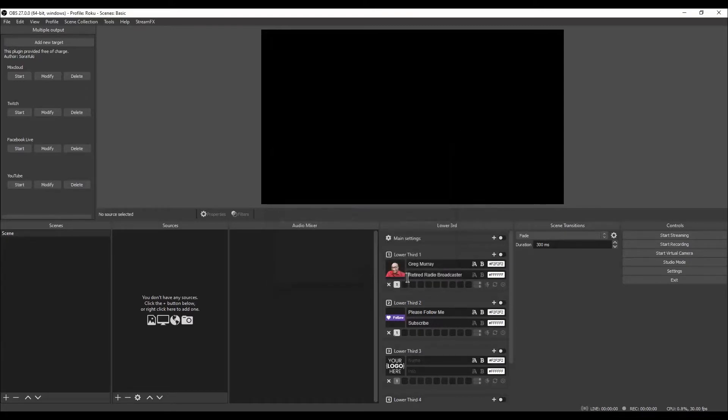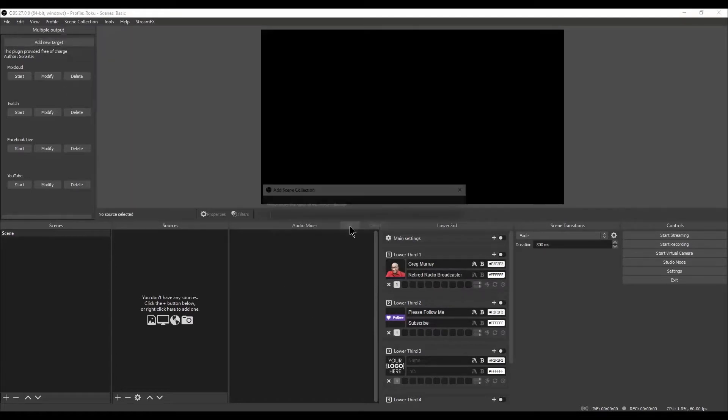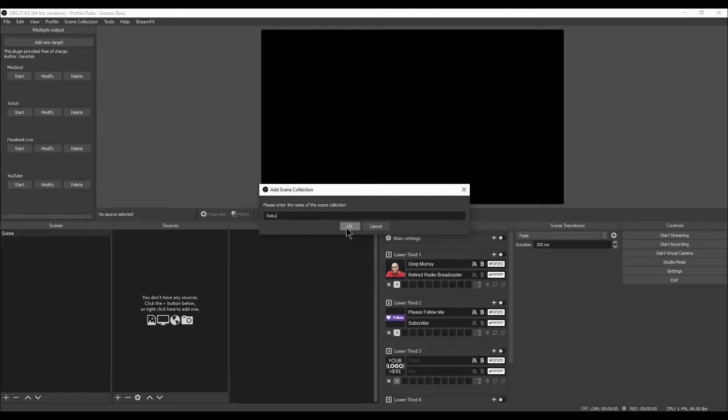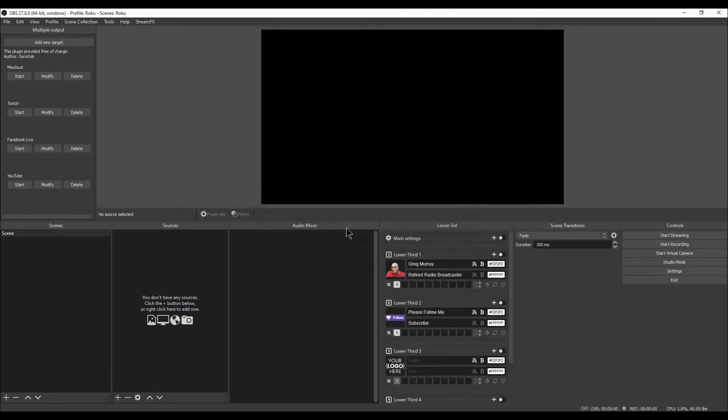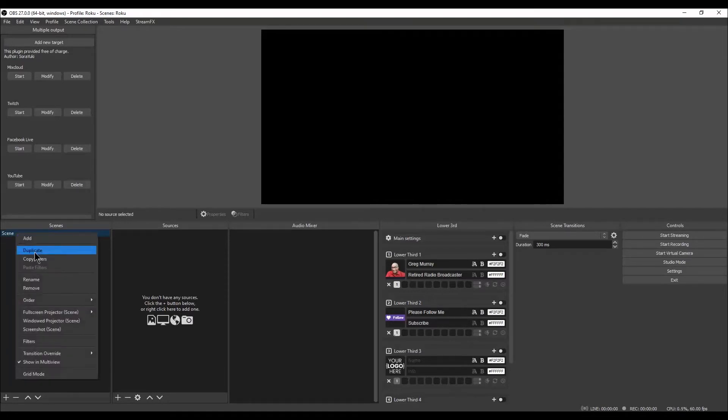Left-click on Scene Collection. Left-click on New. Here, type Roku and left-click on OK. Under the Scenes section, right-click on Scene and left-click on Rename. Type Roku and hit Enter.